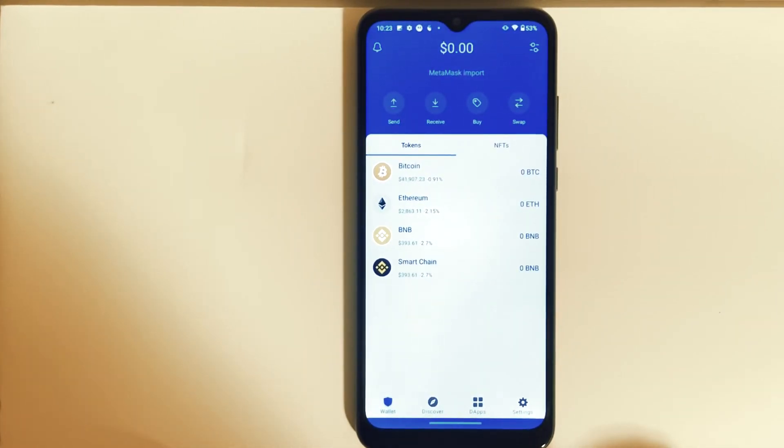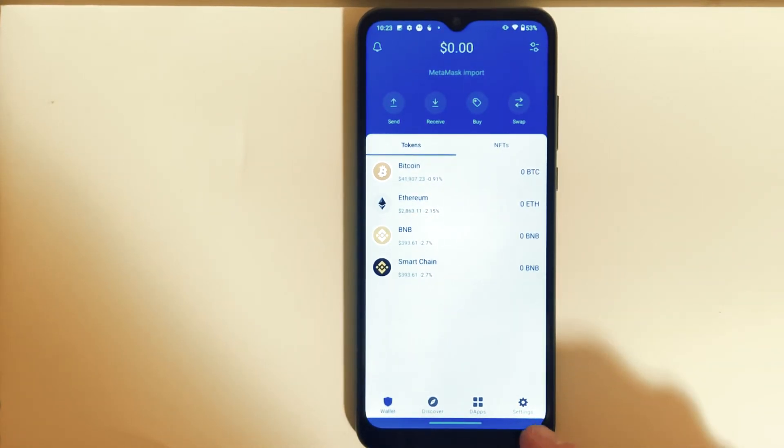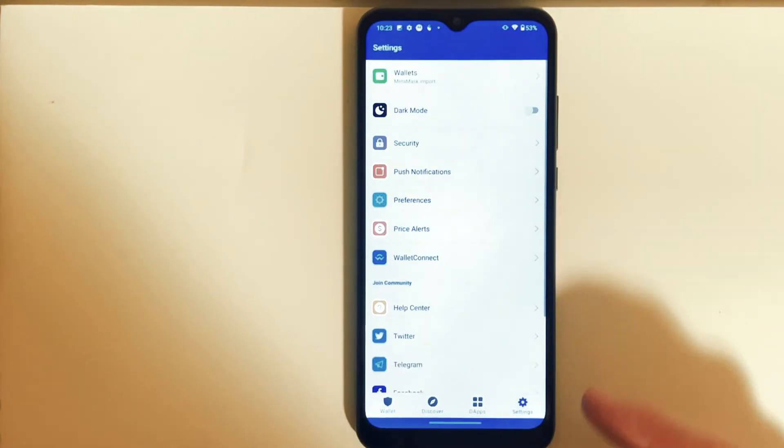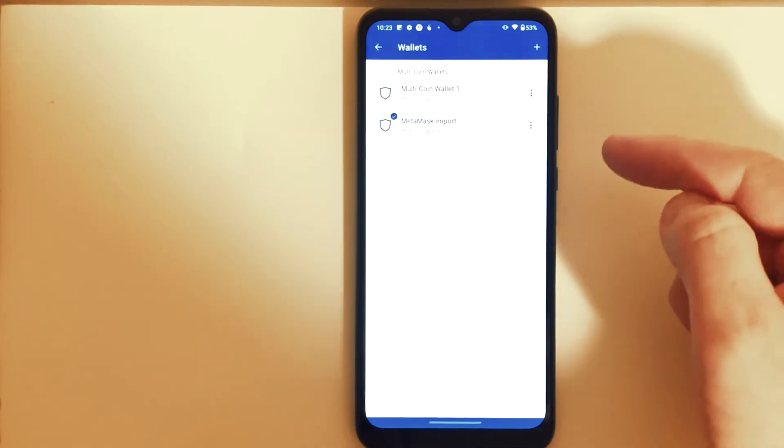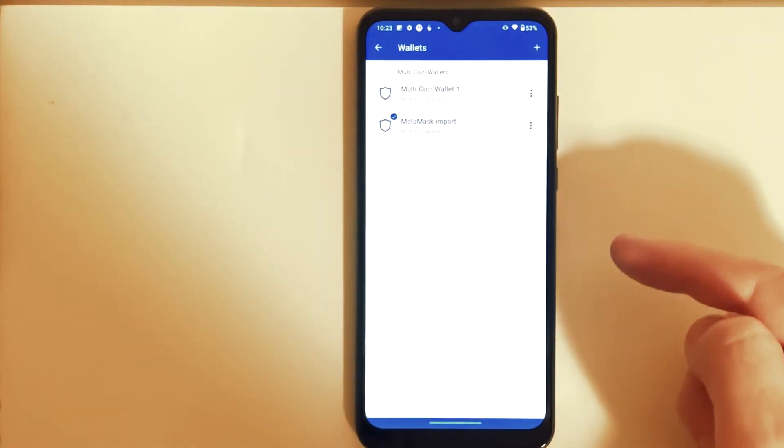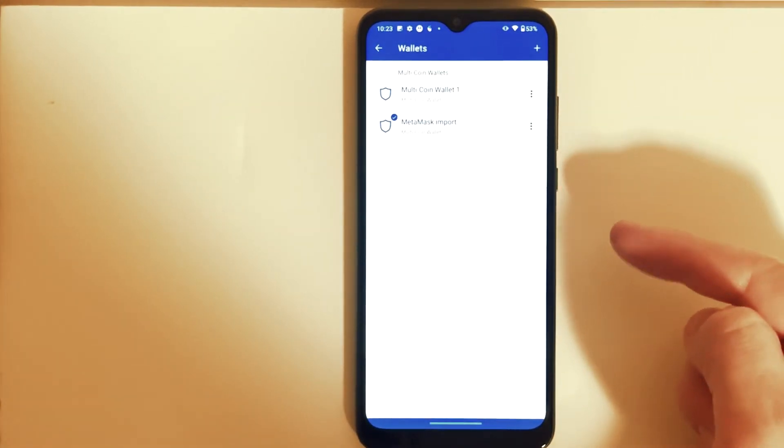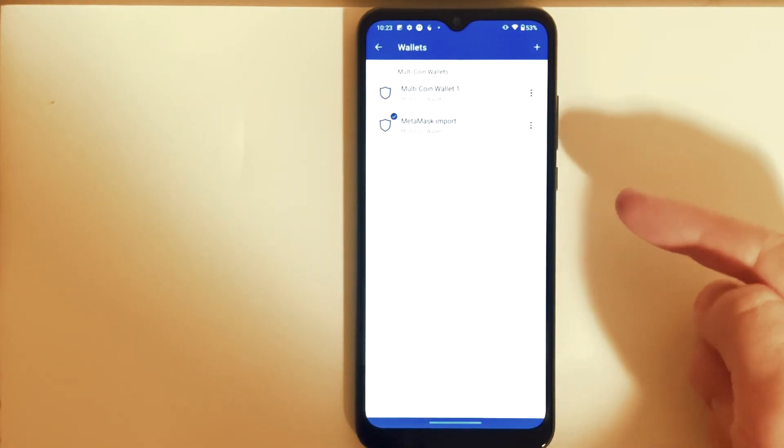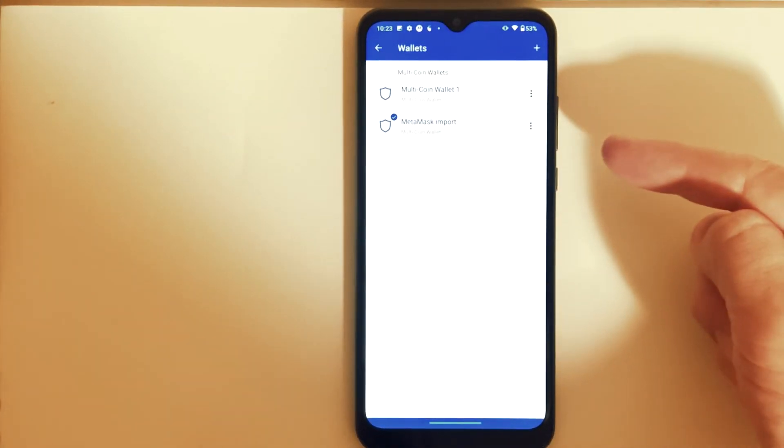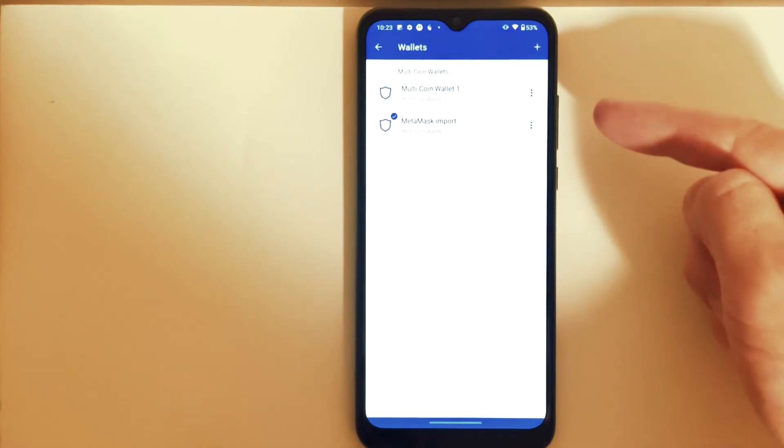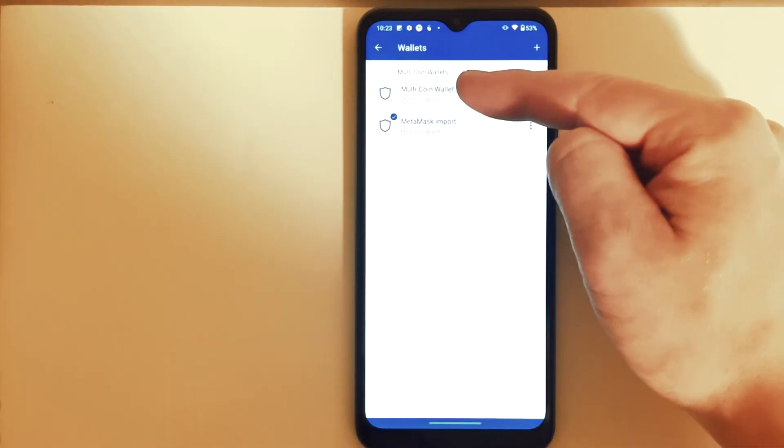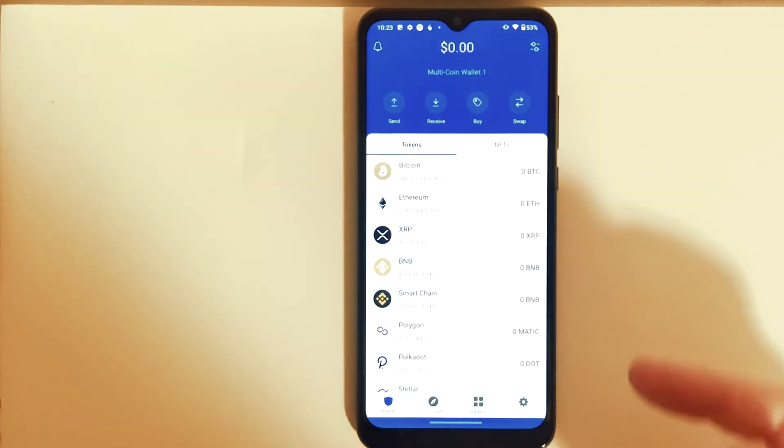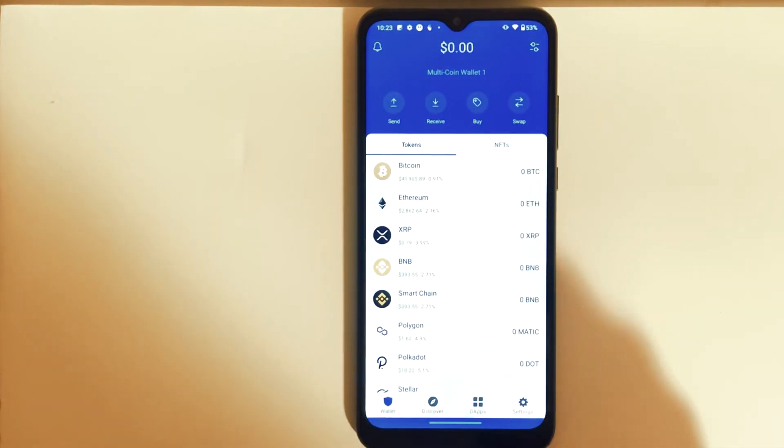And for example, if you need to switch back and forth from your Trust to MetaMask wallet, you can just go back to Settings and then in here press on Wallets. And then right here, as of right now you can see it's set to MetaMask Import, or you can press on Multi Coin Wallet One, that's our original. If you press on it, it's going to switch over back to your original Trust Wallet.